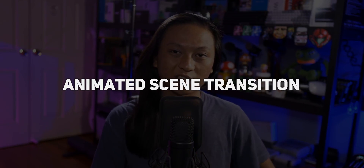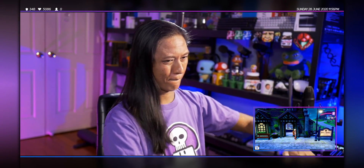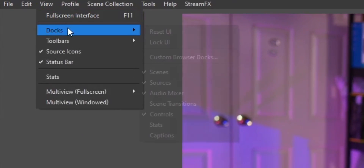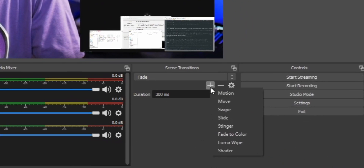I'm going to go ahead with the assumption that you already know how to install plugins. For the first animation, we're going to be doing the most basic thing, which I imagine is what 90% of people are going to be doing — animating your scene transitions, so every time you switch scenes, your webcam, your game, everything slides into position automatically. Go into scene transitions, and if you can't see it, go into View, Docks, and Scene Transitions. Then under scene transitions, you'll see a plus sign. Click that and you'll see a new option called Move.